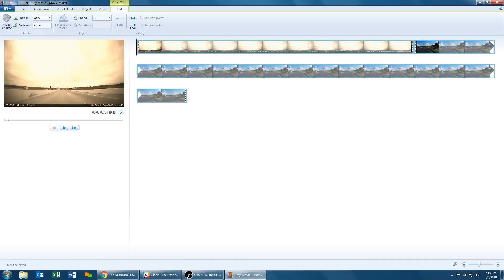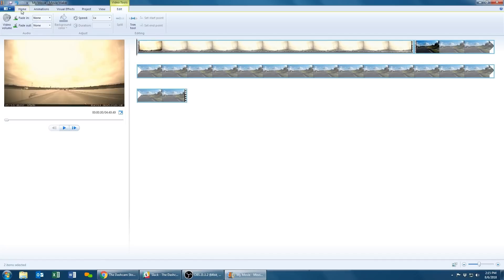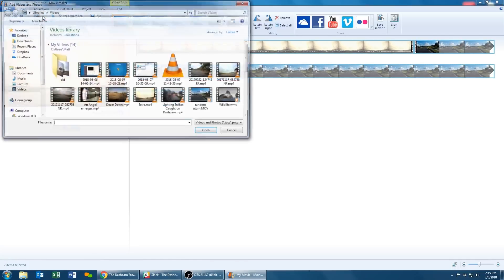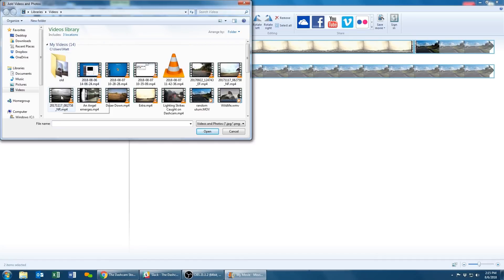Or you can keep adding files by selecting the Home tab and then clicking on the Add Videos and Photos button at the top left hand side of the Movie Maker application. Once you've selected your clips, they will automatically join on the same timeline.